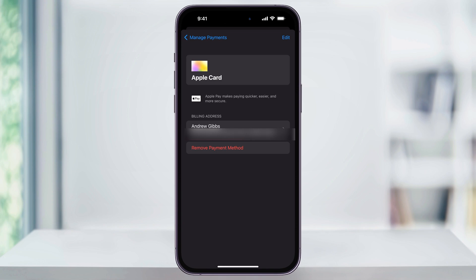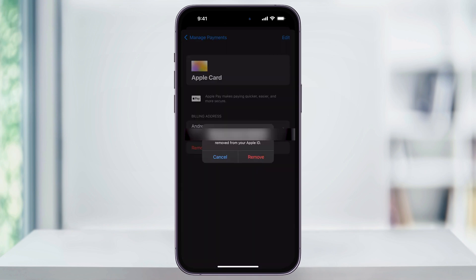Once you're sure that this is the card that you want to remove from your account, at the bottom, tap Remove Payment Method. After that, you'll get a pop-up asking you to confirm again that this is the one that you want to remove. Once you're sure, tap Remove.